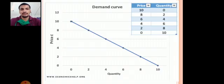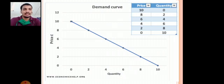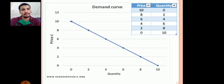This is the demand curve. On the X axis there is quantity, and on the Y axis there is price.